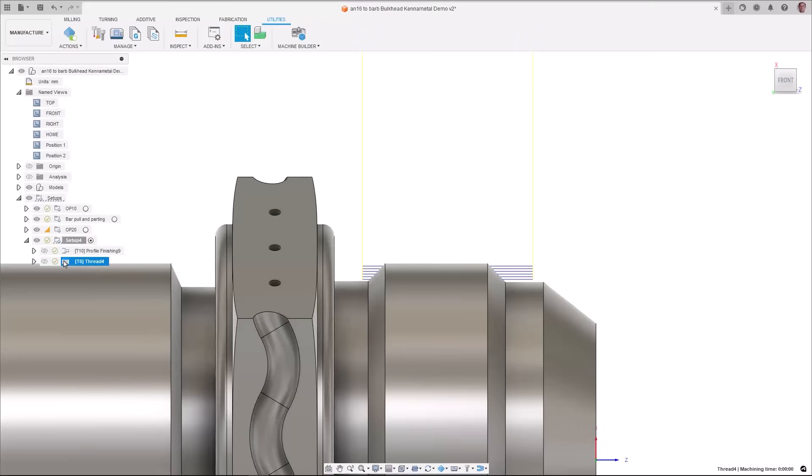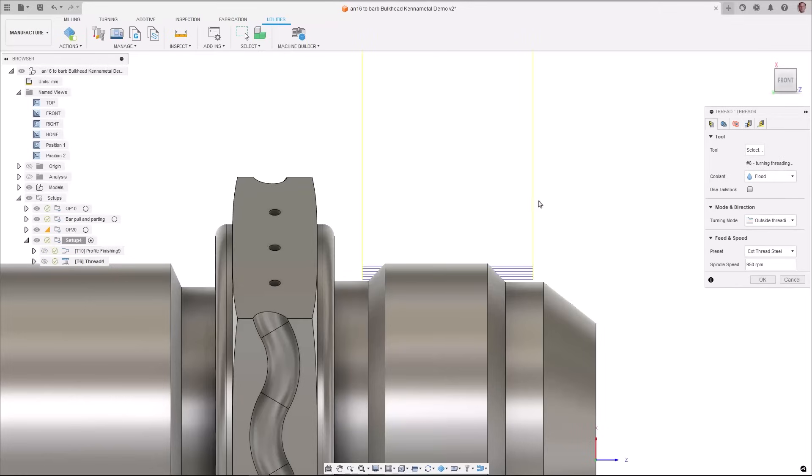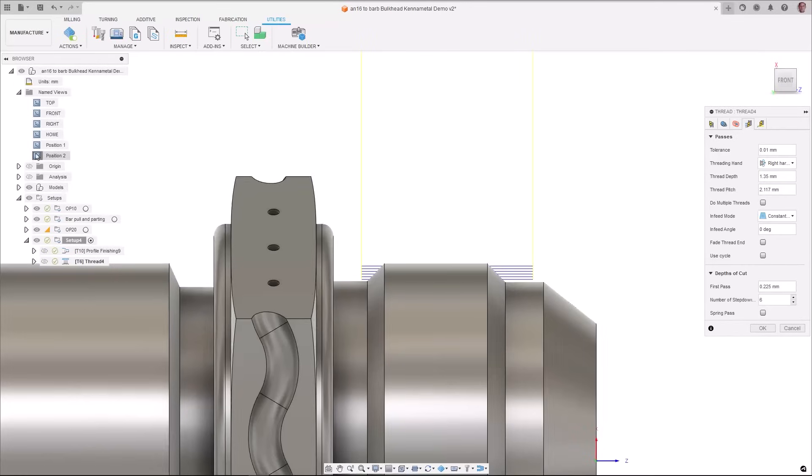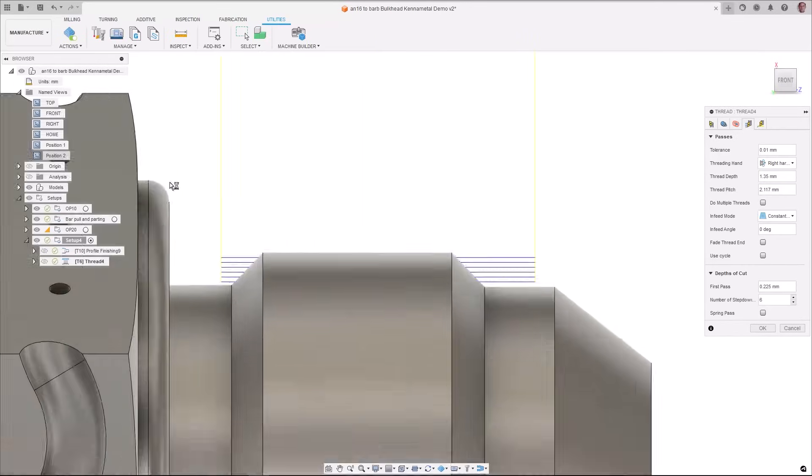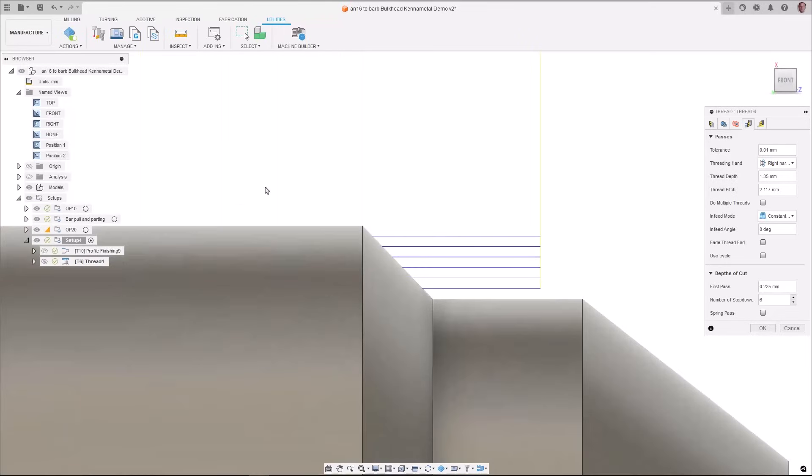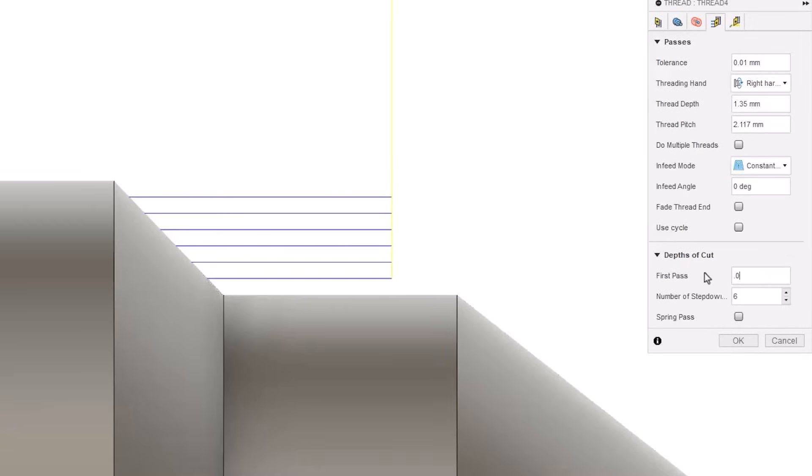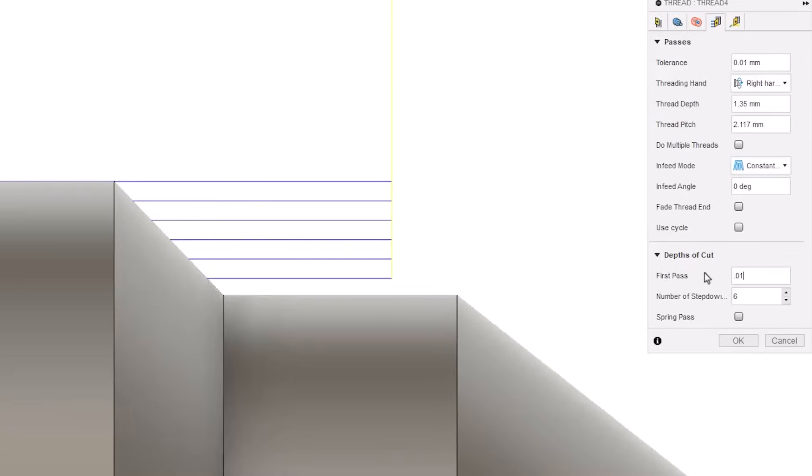A highly requested improvement to threading operations in turning is for the ability to define the depth of the first pass and it's now available. This increases toolpath flexibility and safety. For example when threading harder materials where a larger than desired amount of material being removed on the first pass can damage the tool.